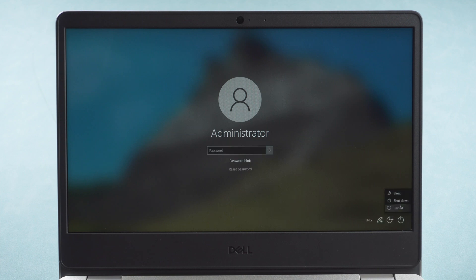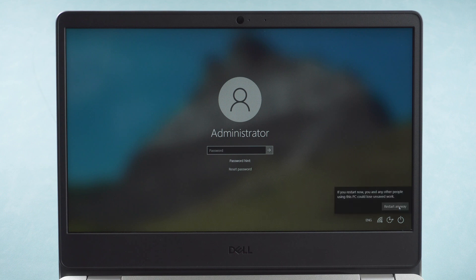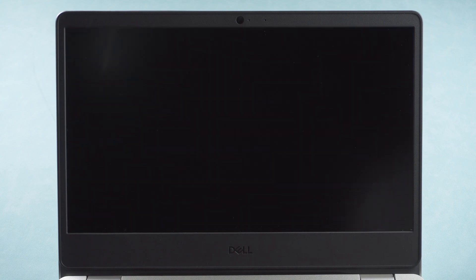Restart. Boot. Press F12 to go to boot option.